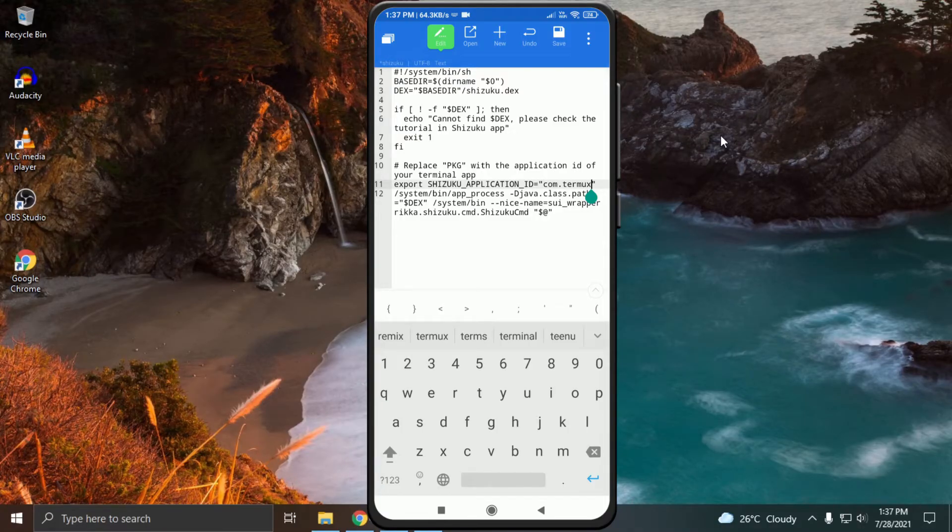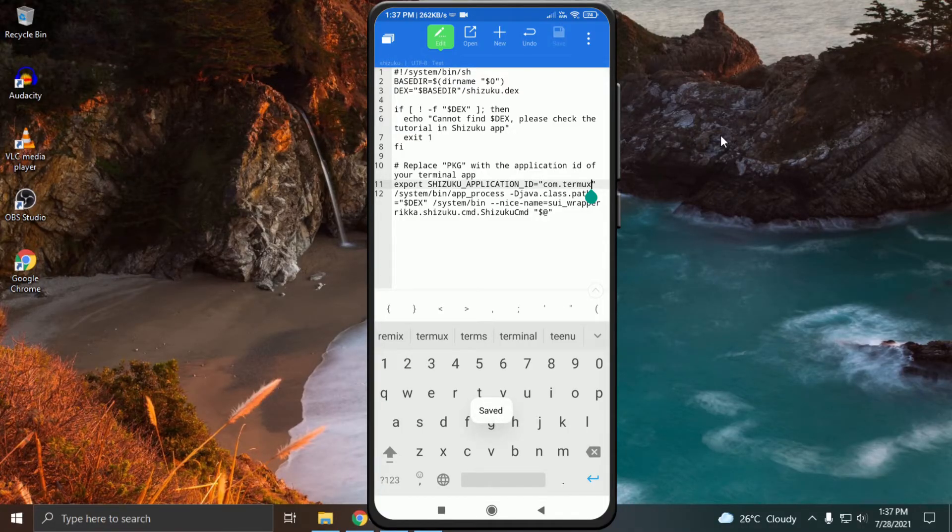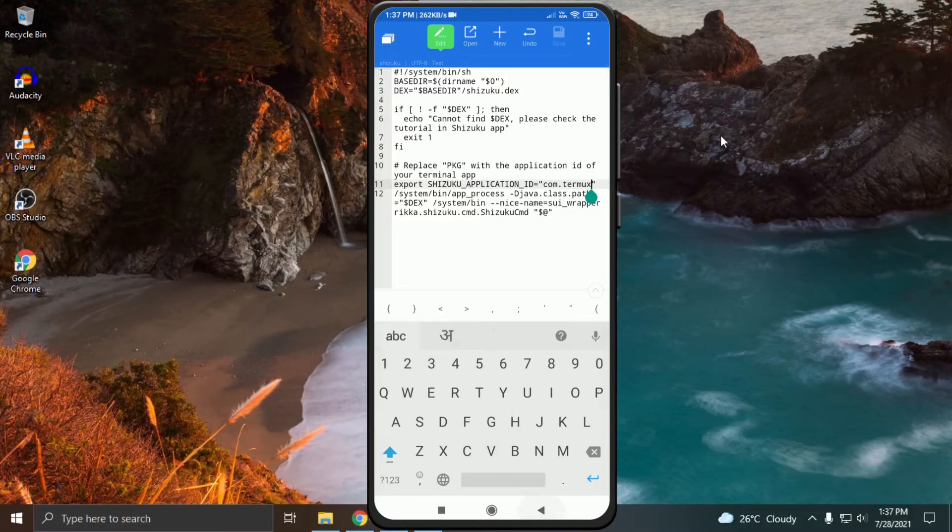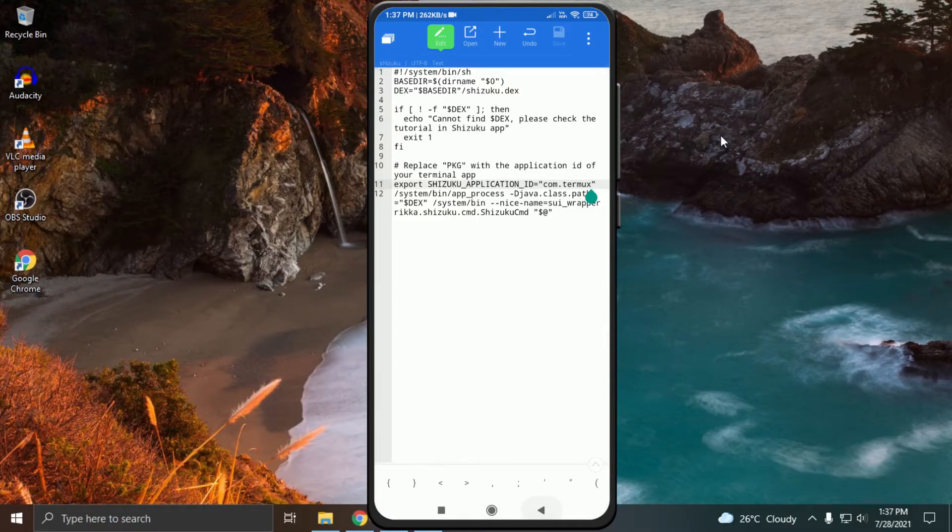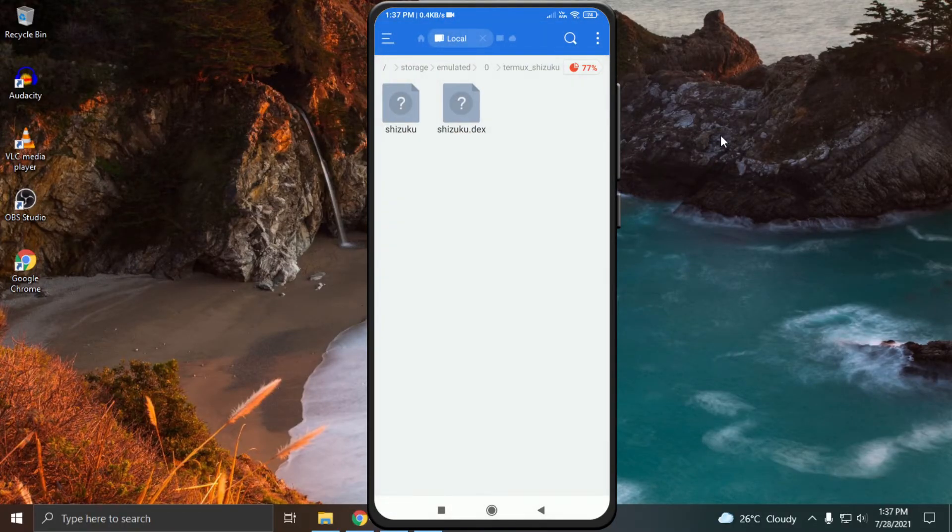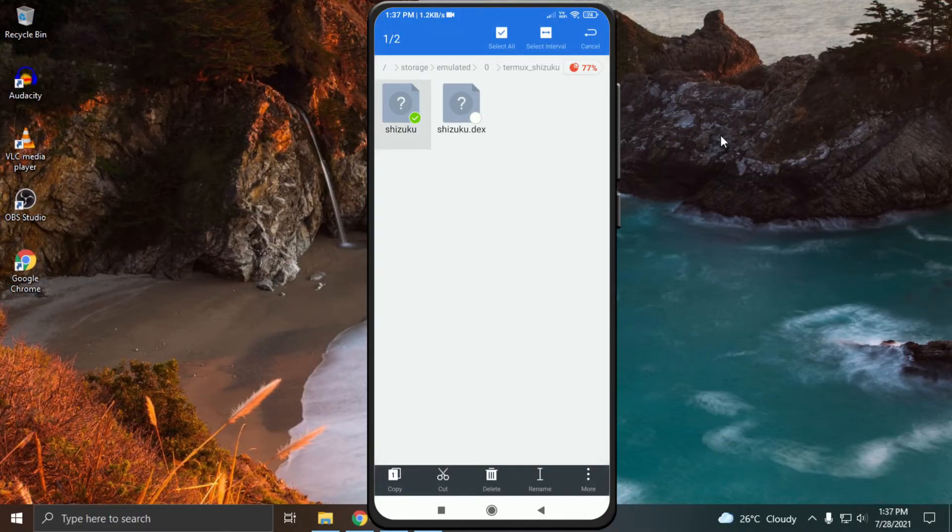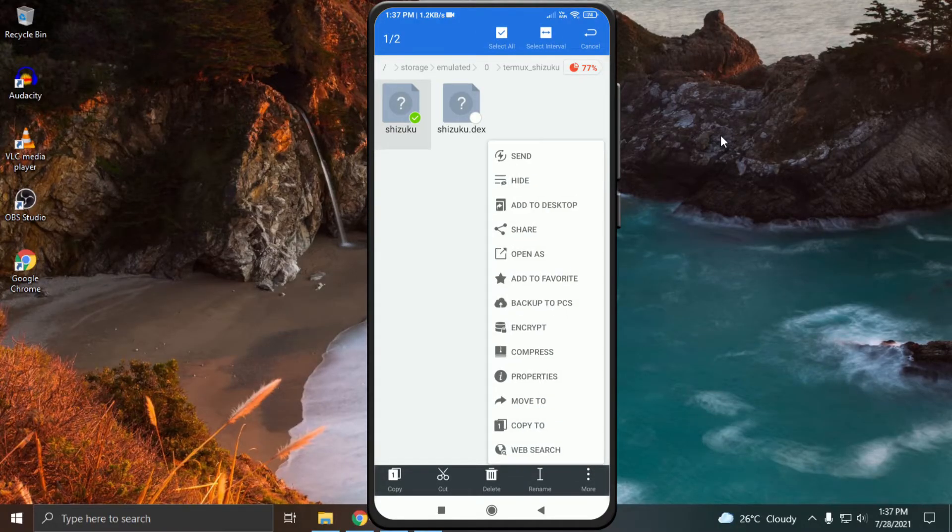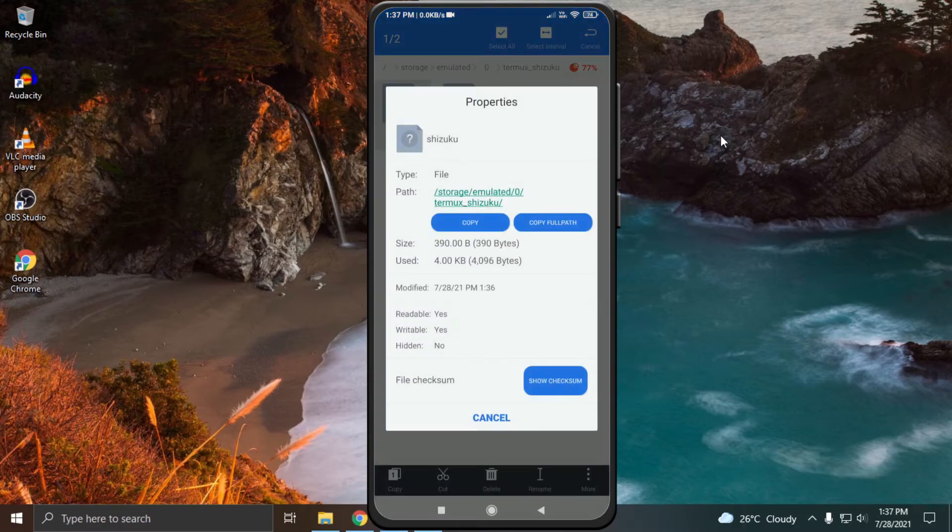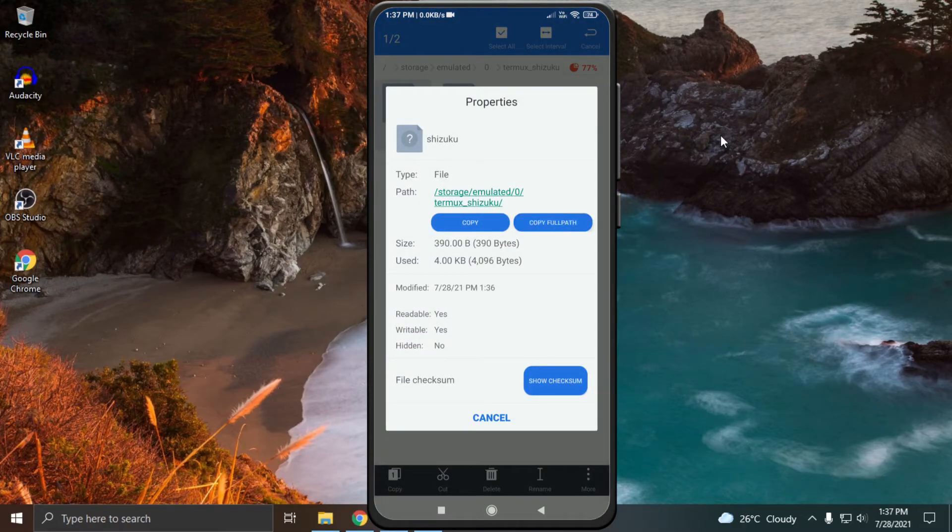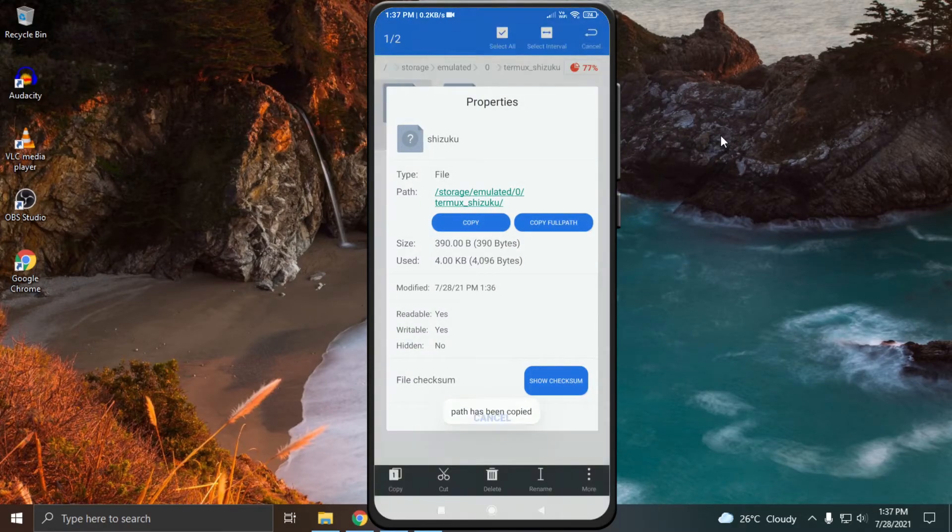Click on edit and replace PKG with com.termux. Click on save to save the changes. After that, click the back button. Press and hold the Shizuku file. Click on more and select properties. Click on copy full path. This path will be used in Termux.